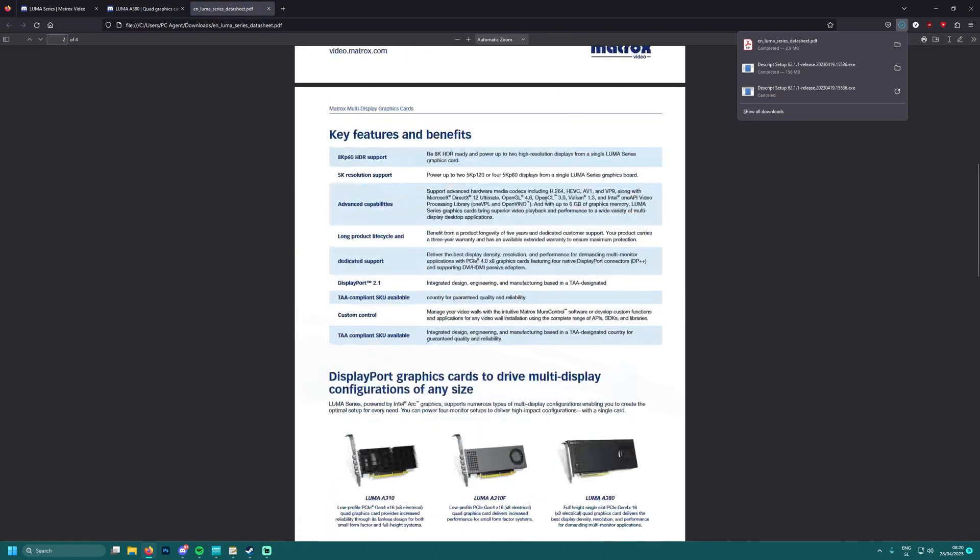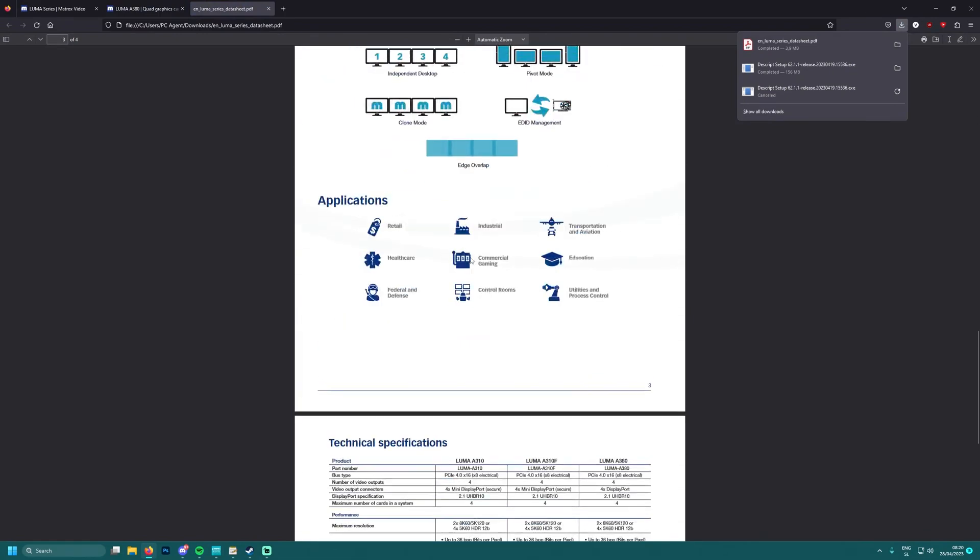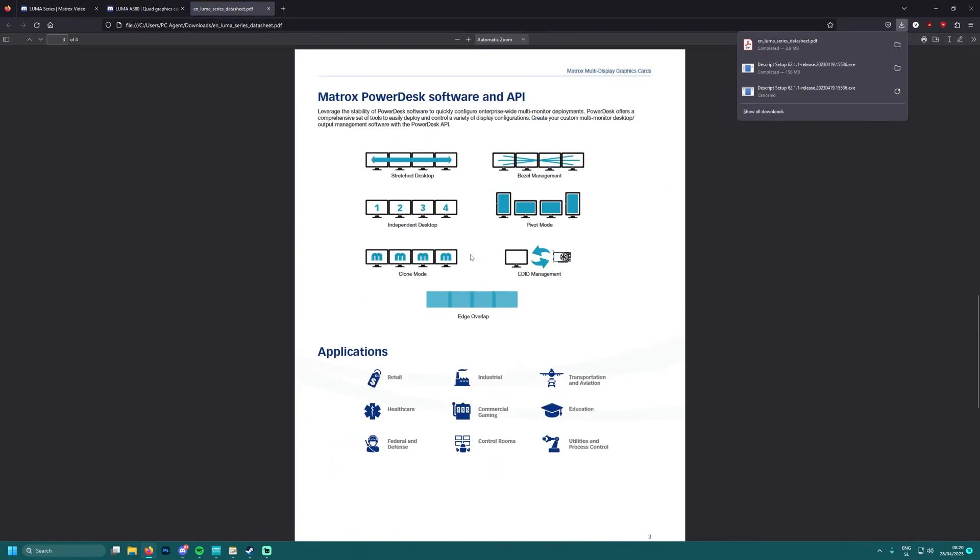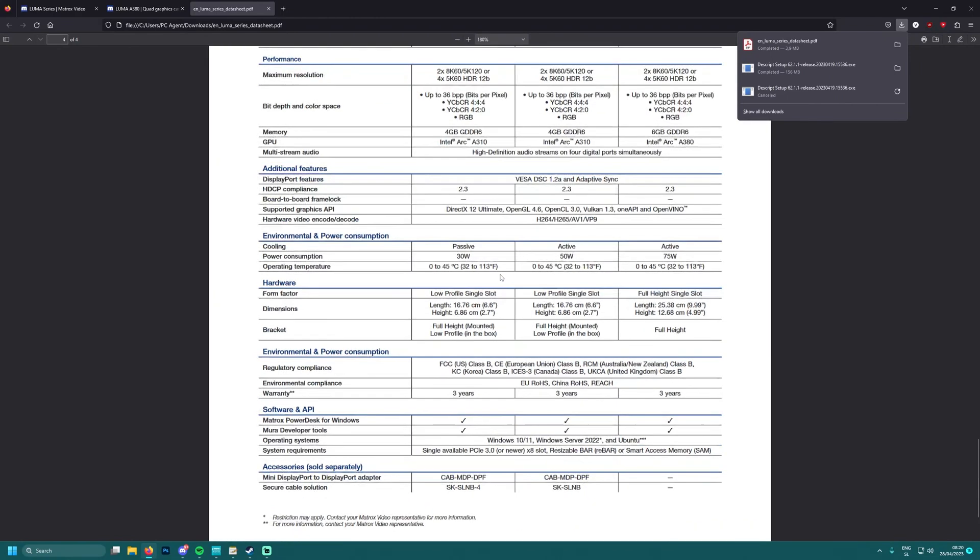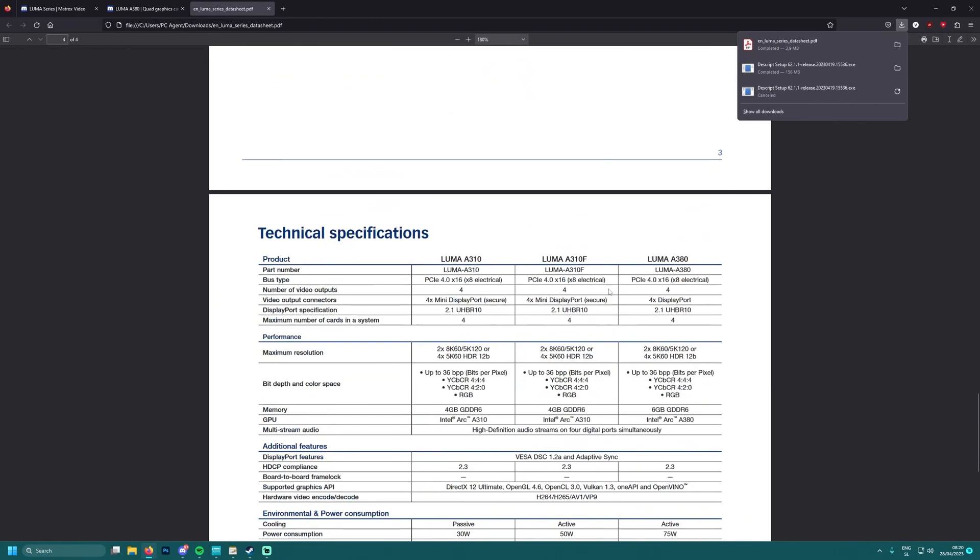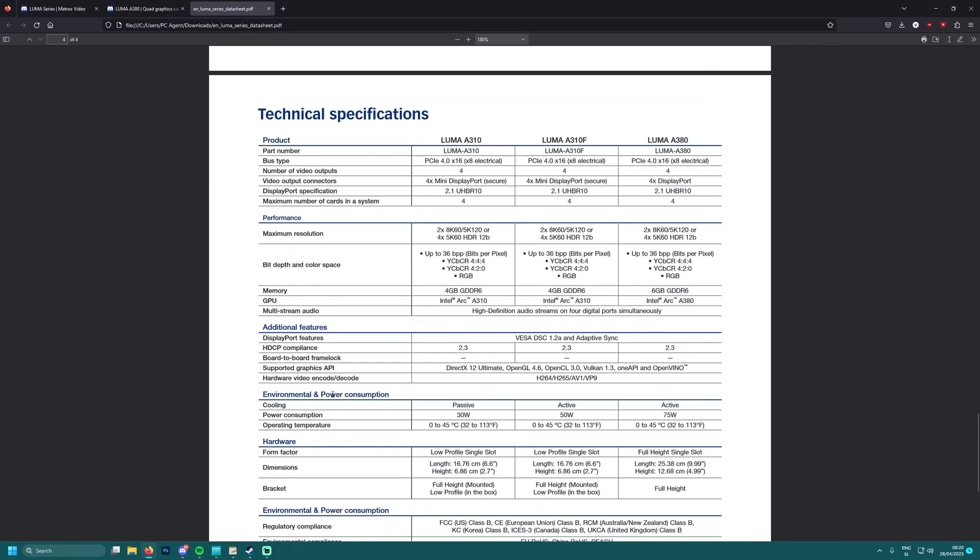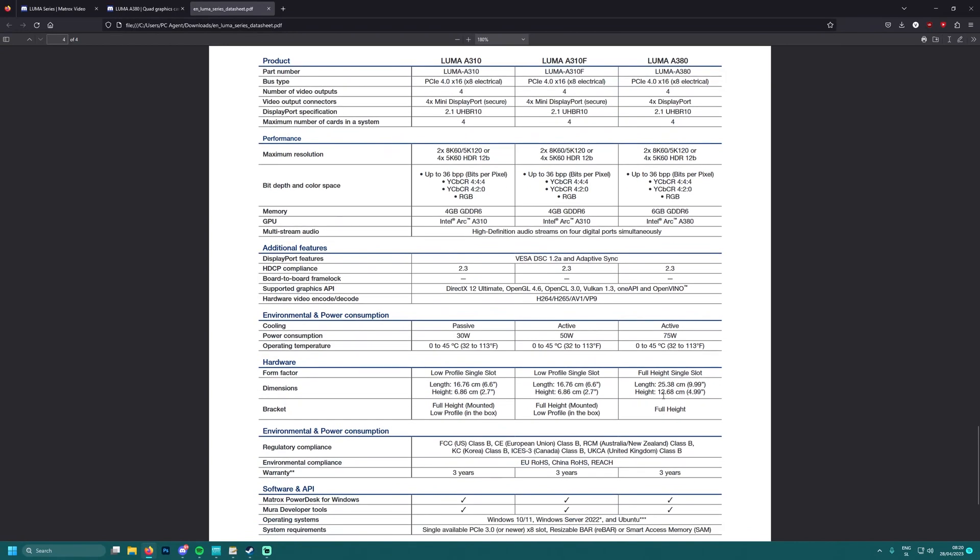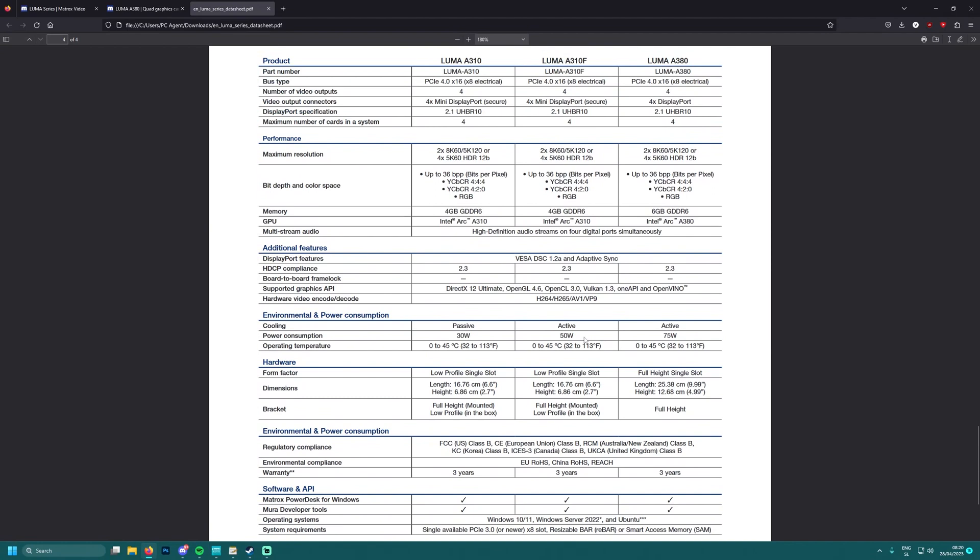LUMA A380 - let's see if it has a PCIe connector. It's not written anywhere, but look at this: it has 75 watts of power. I mean okay, it will never use that much. Passive cooler - apparently it goes only till 45 degrees. What? What the hell is this?